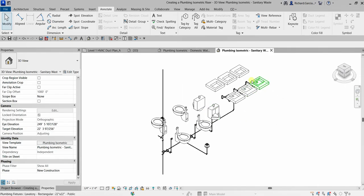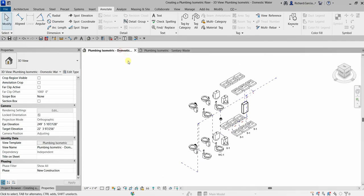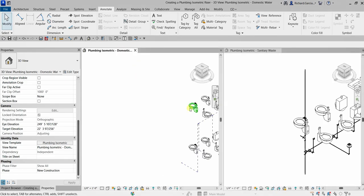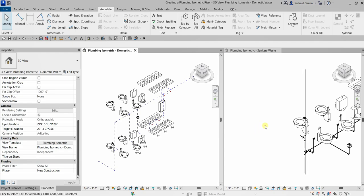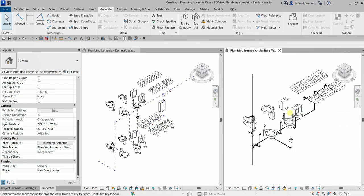You can still add annotations to this sanitary view as well. Hopefully you learned something from this video on creating plumbing isometric views — we created one for domestic water and one for the sanitary 3D view. If you have any questions, put them in the comments below. Thank you for watching, have a nice day!